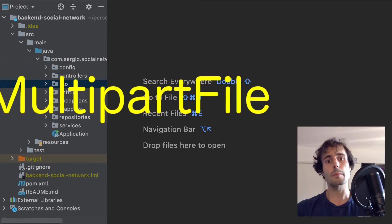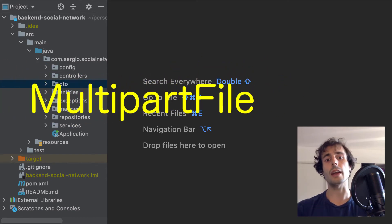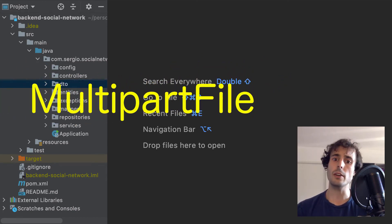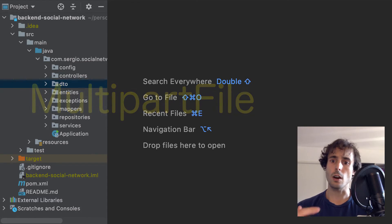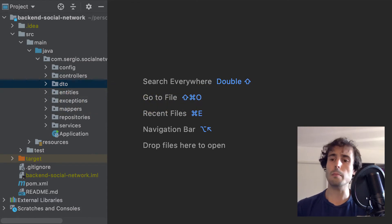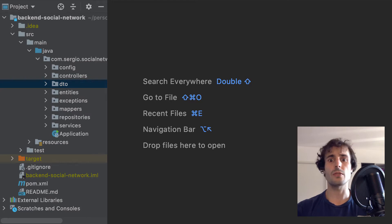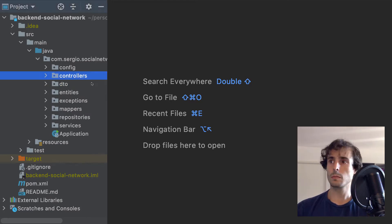For that I need the MultipartFile. This object contains the binary content of the image and some metadata, such as the name of the file, extensions, and some other information.